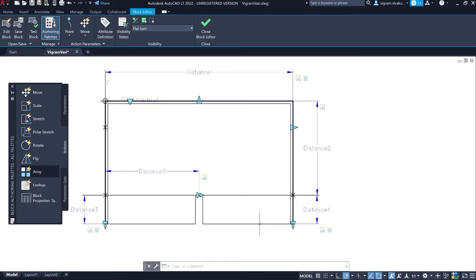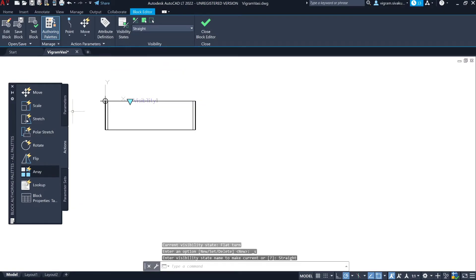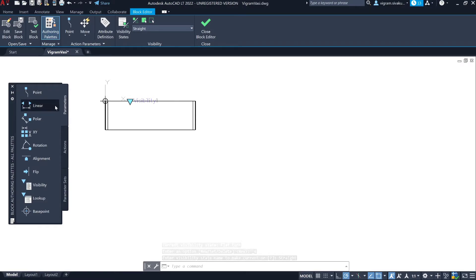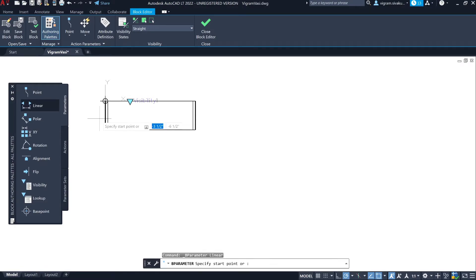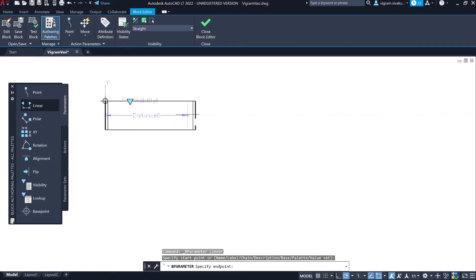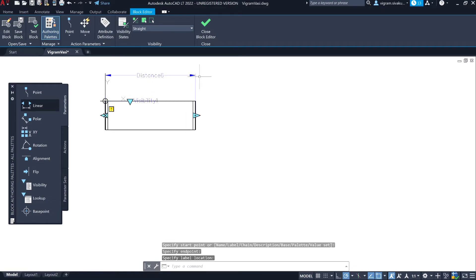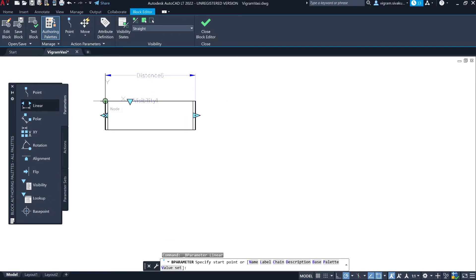Our flat-land staircase is ready. Now go to the straight staircase. Go to Parameters, select Linear, and specify the horizontal distance. Press Enter to repeat the linear parameter and specify the vertical distance.